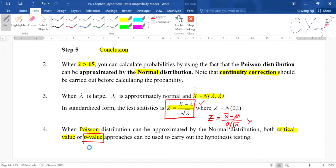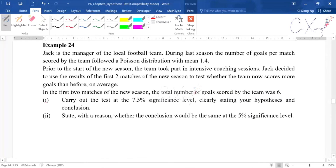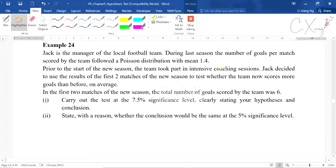Let us discuss Example 24. When reading the question, you need to identify keywords that indicate Poisson distribution. You can see the keyword 'per match' — they give you a value within an interval. This is Poisson distribution and the mean is 1.4 per match. Prior to the new season, the team took part in an intensive coaching session.